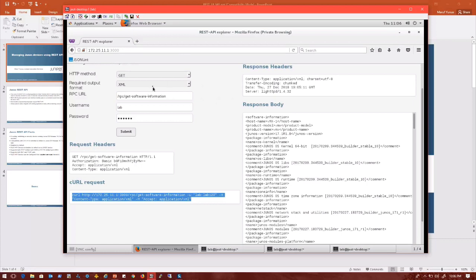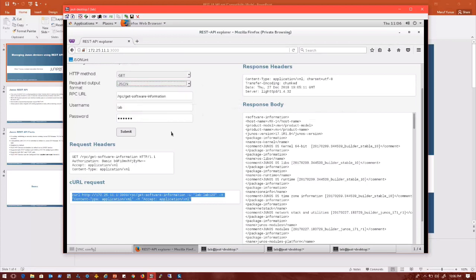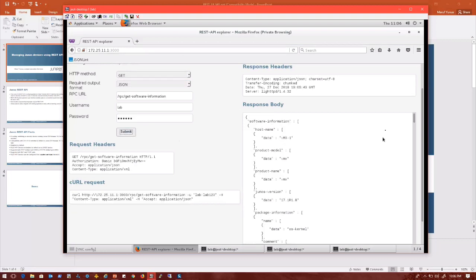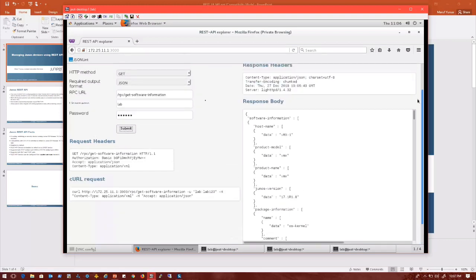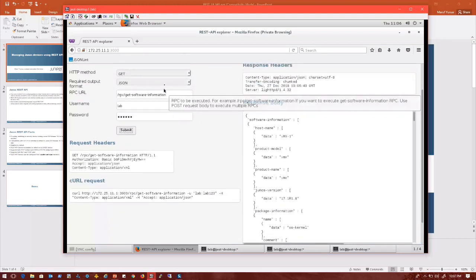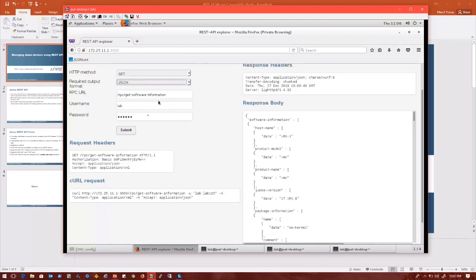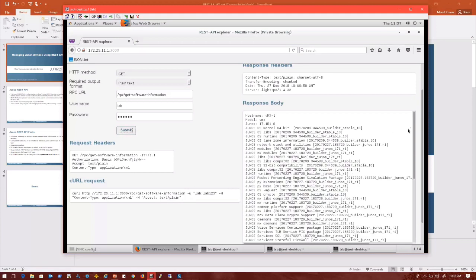I can also change the output to something like JSON. For example, if my program needs JSON output, I can do that as well — just submit and get the data in JSON format. The same thing goes for text format — plain text information. So this is basically an example of the REST API inside Junos.